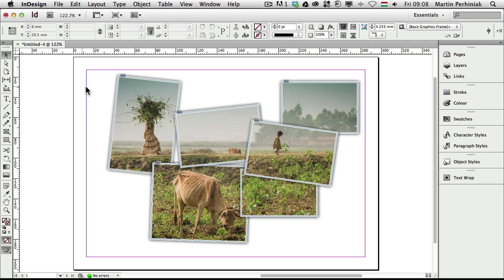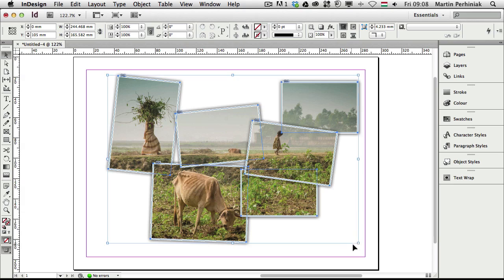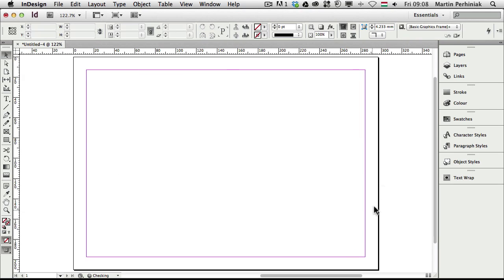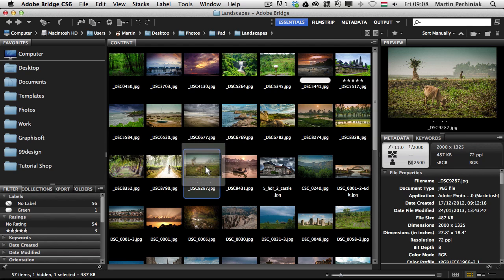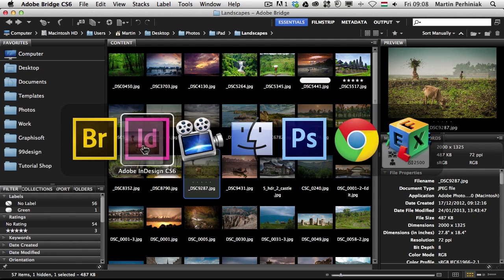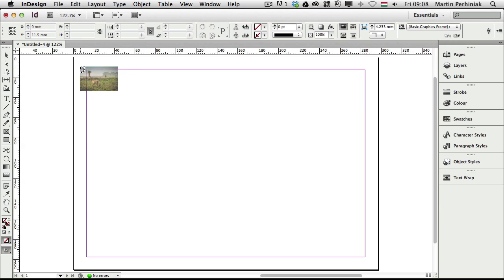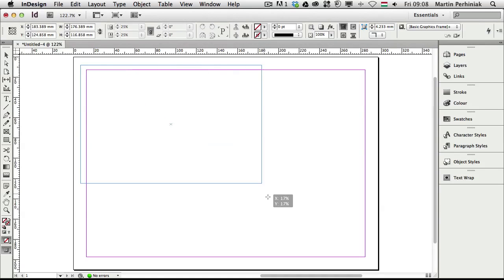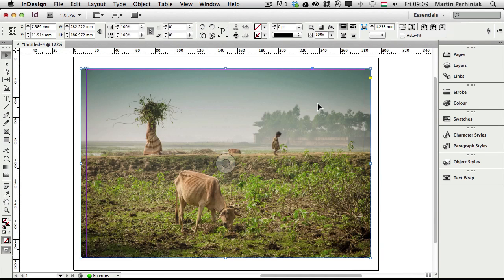So let's start from scratch, and I am going to delete all these images. First of all I go to Bridge, so I just switch to Bridge, and from one of my photographs I am going to select this one, drag and drop it into InDesign, and then click and drag to create a frame.